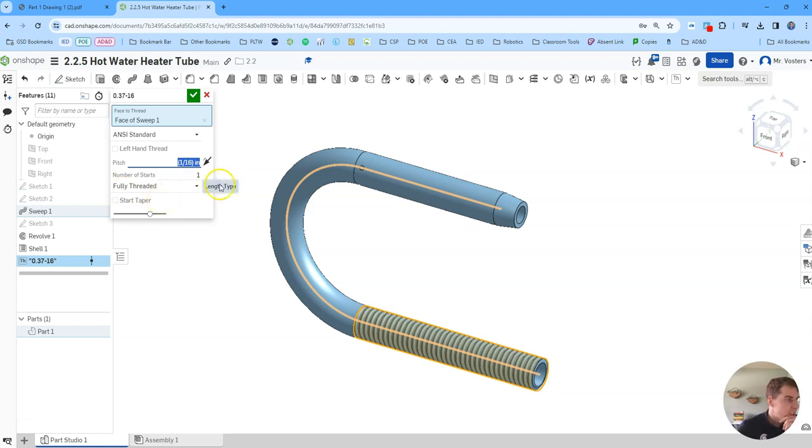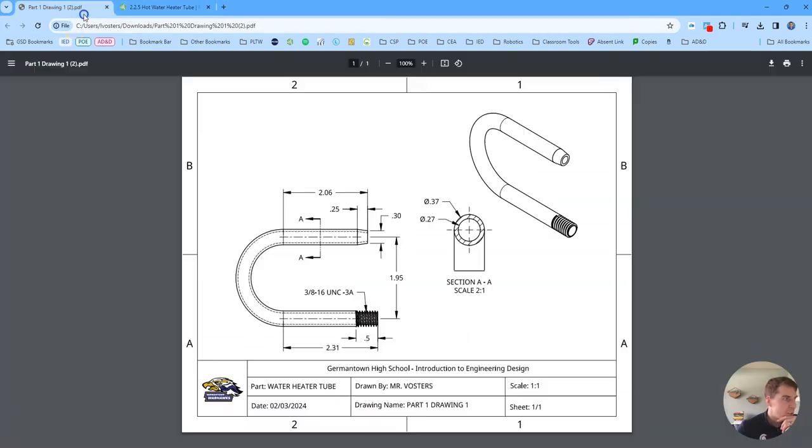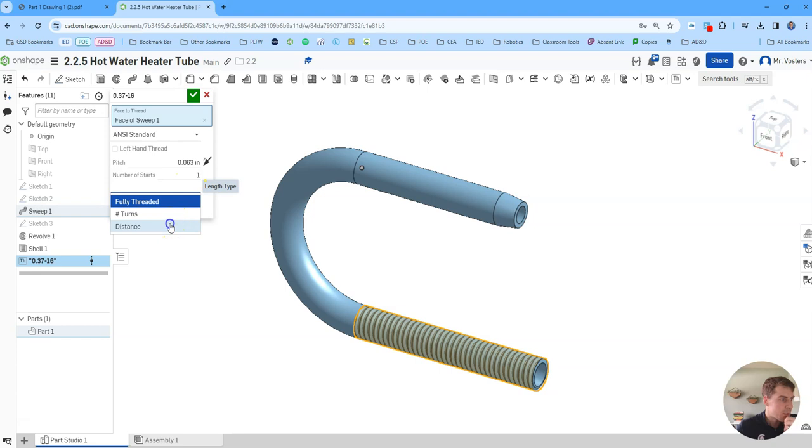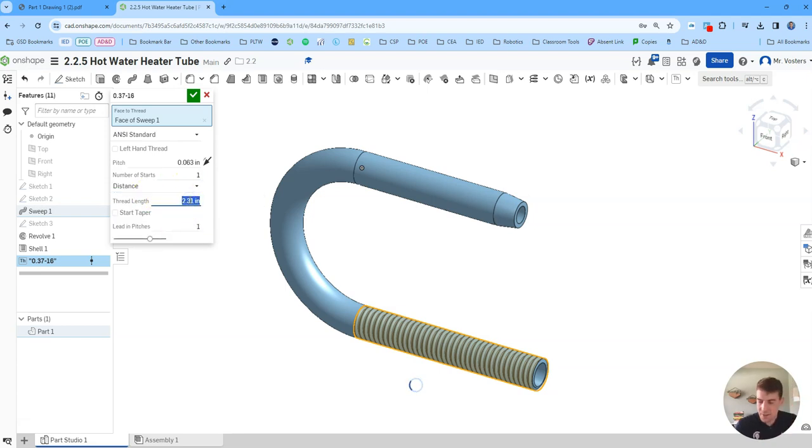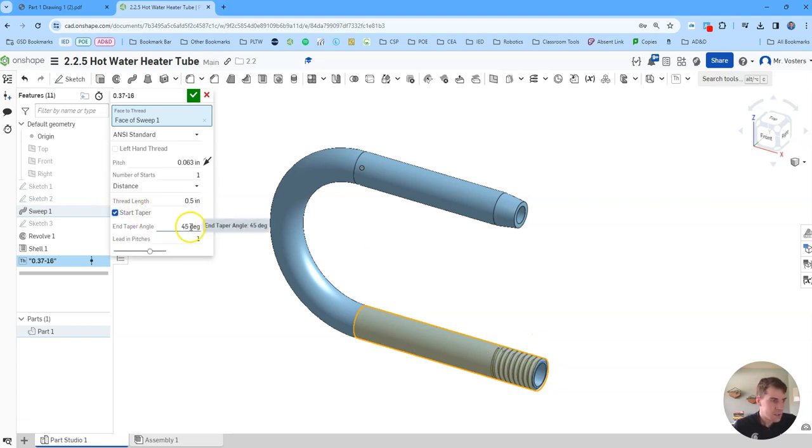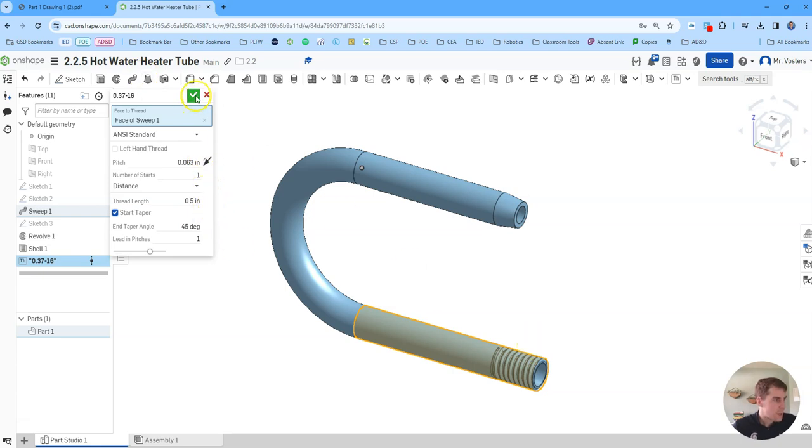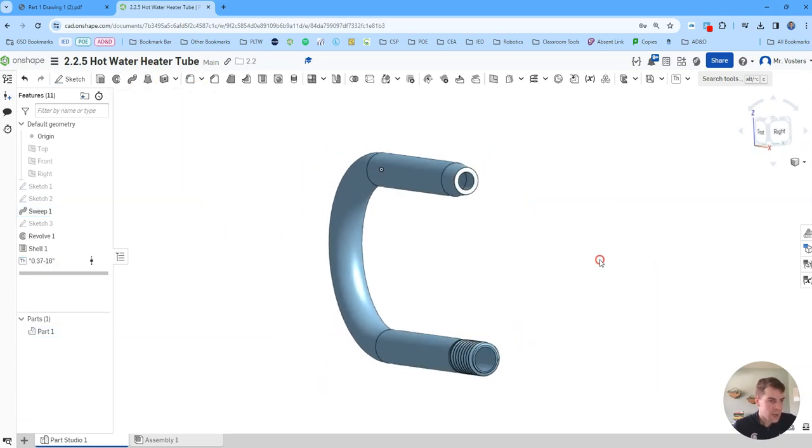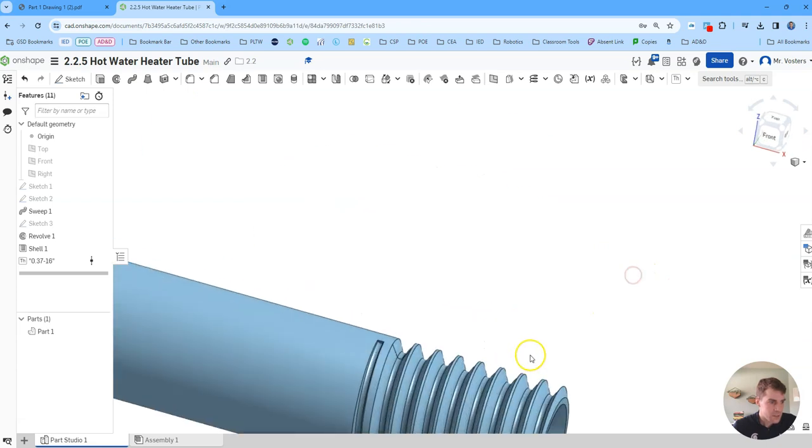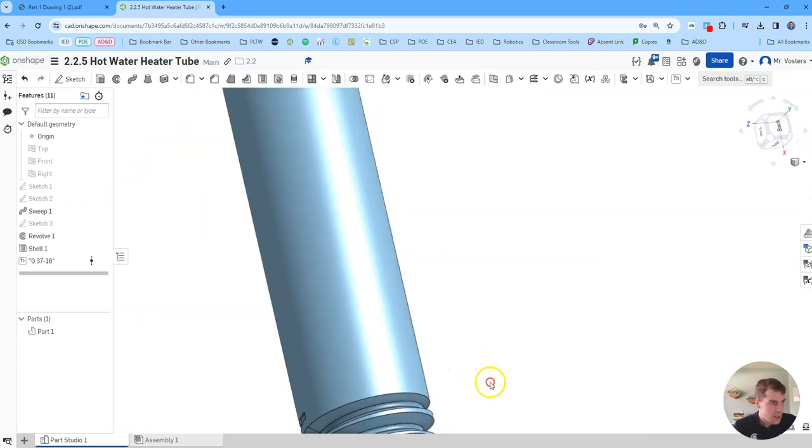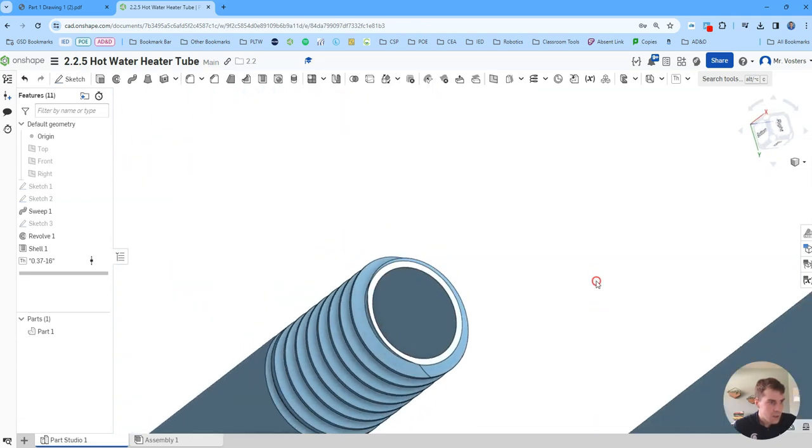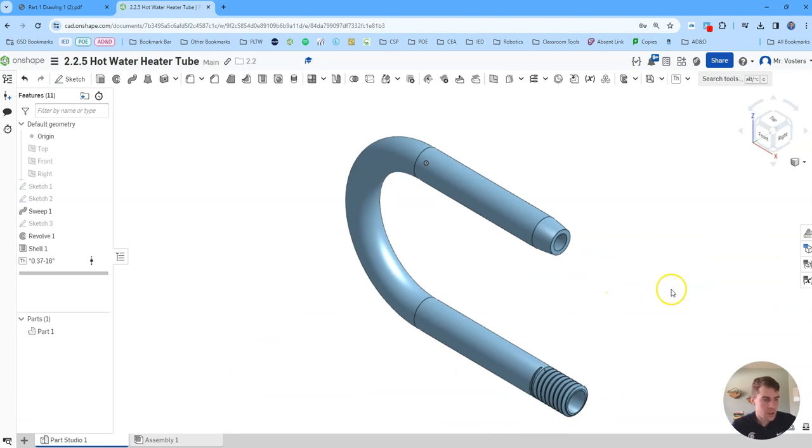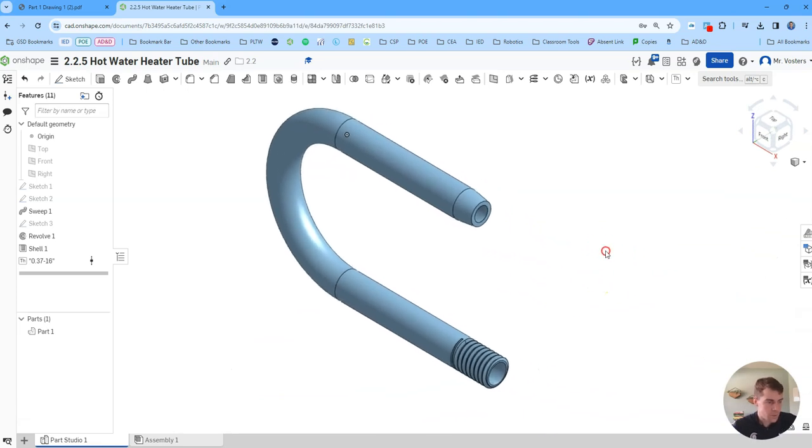And then instead of having a fully threaded this whole section we want it to just be half an inch. So if I go to fully threaded, click the drop down, I can select distance and now I can select 0.5 which will shorten that up a whole bunch. I'm going to taper this, just leave it at 45 degrees and I think I'm pretty happy with that. So if we click the green check now we have these nice fancy threads here that will be good for our user.